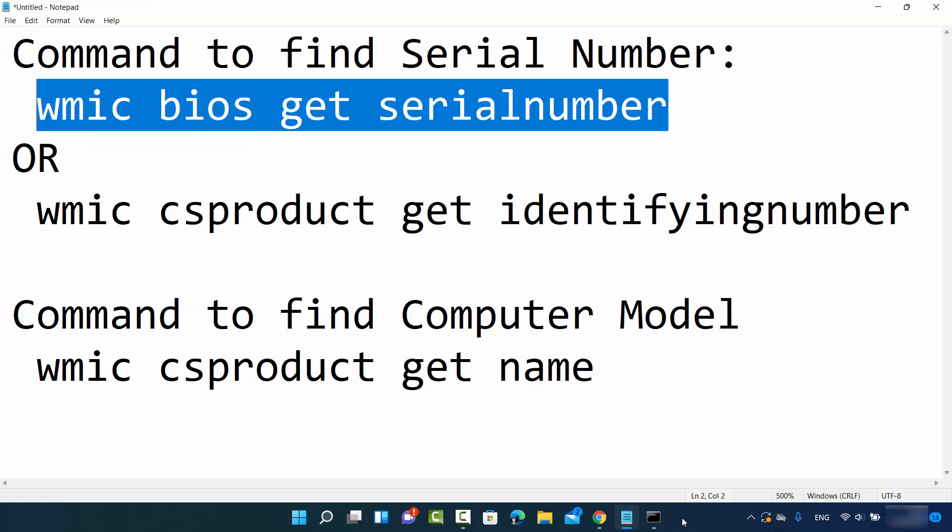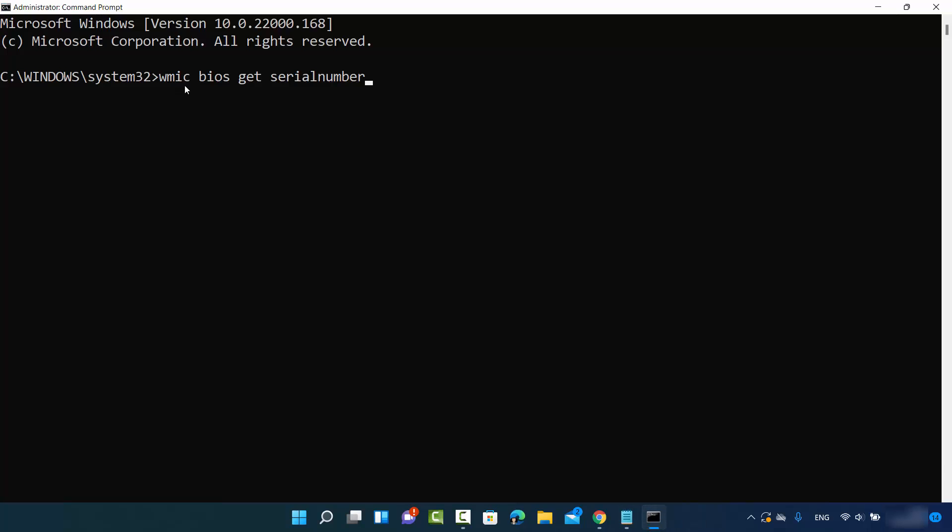So I'm going to just copy this command and then just control V here on the terminal, or you can just right-click and then paste this command on this command prompt.